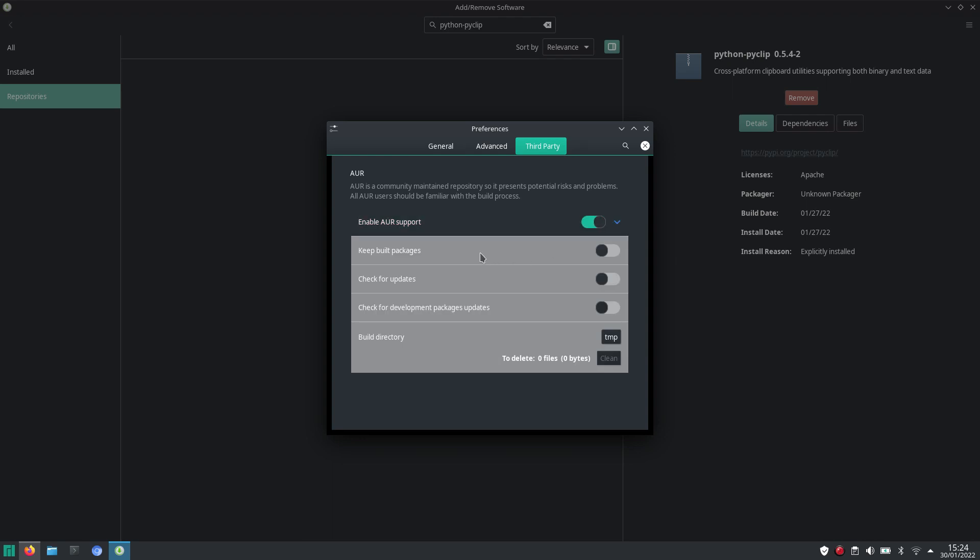You don't necessarily need to keep the build packages. This can be handy when you want to roll back to an earlier version. I enable check for updates and also check for development packages updates. That should be it.